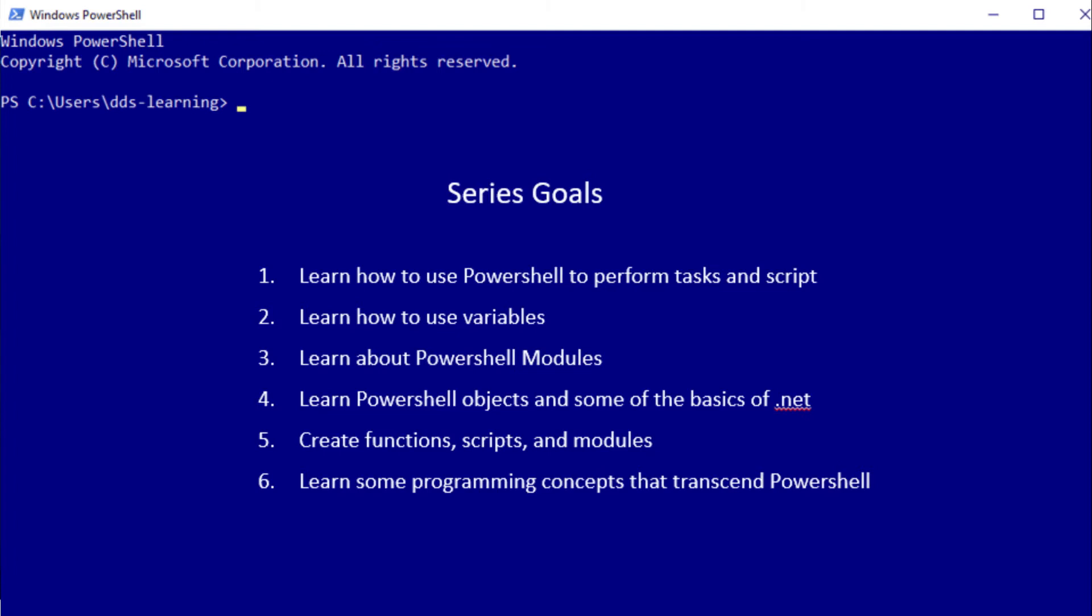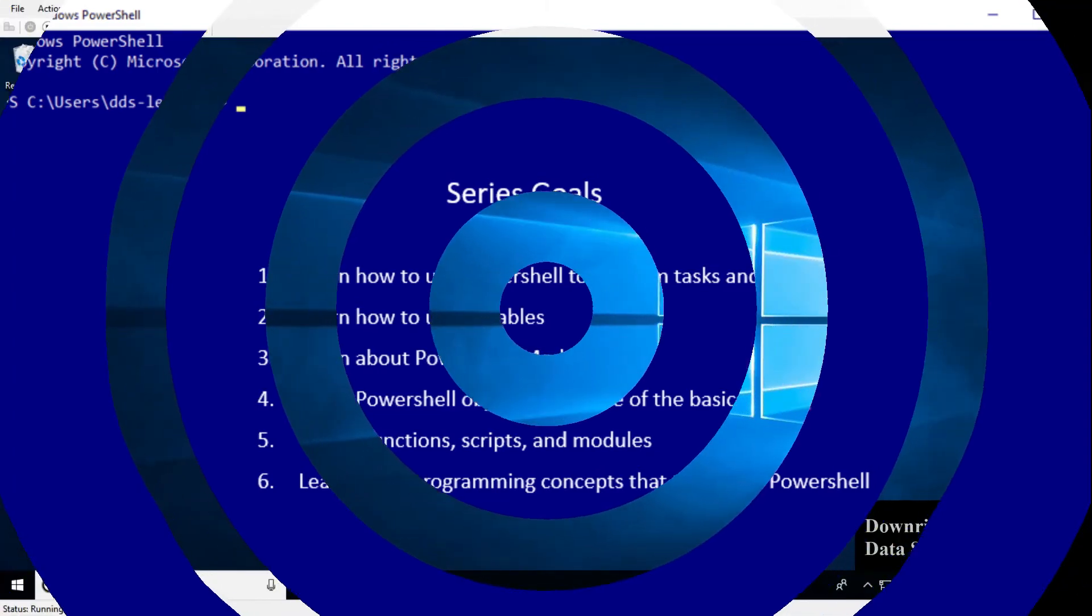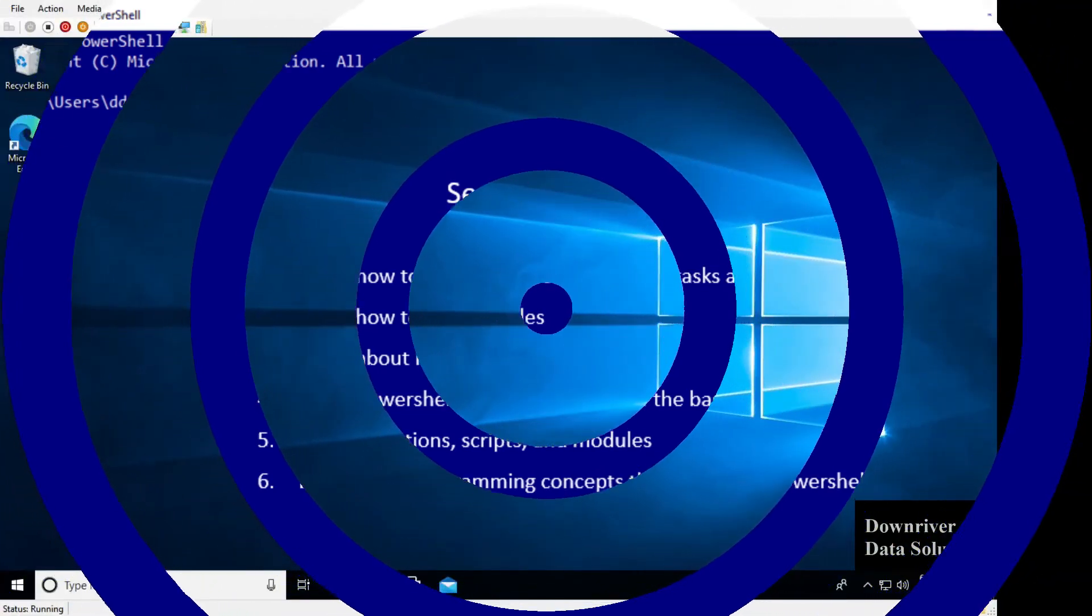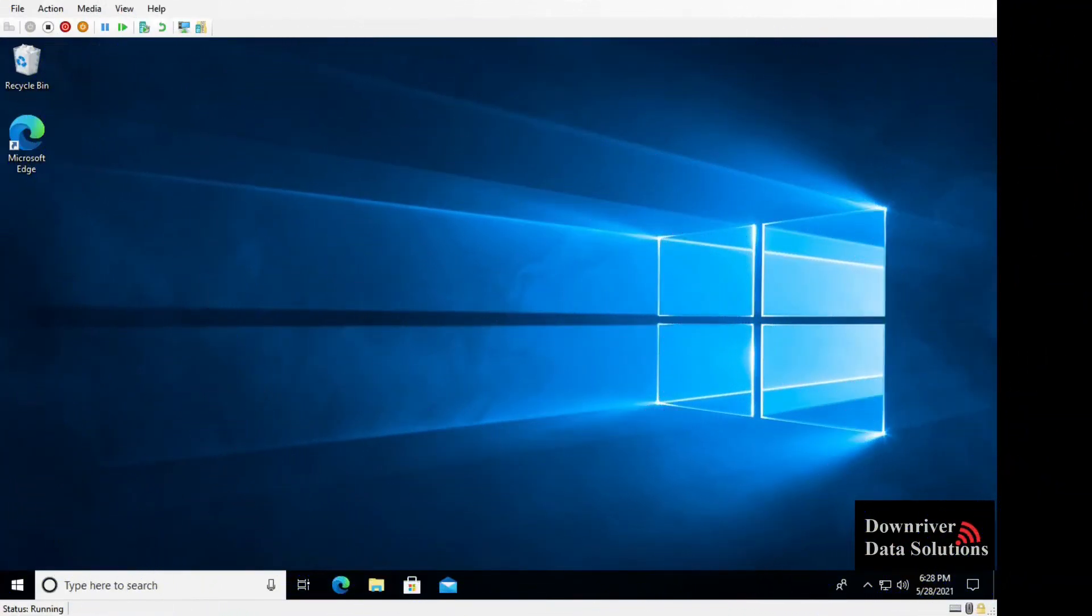Again we'll create some functions, scripts, and modules in this course. We'll learn how to do all those things and we'll learn some of the programming concepts that transcend PowerShell - can be taken into Python or PHP.